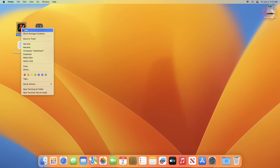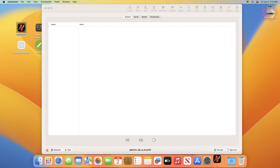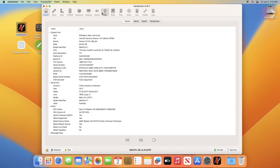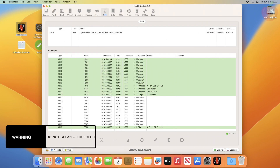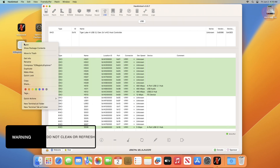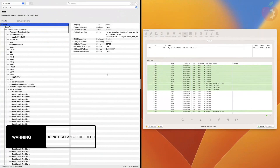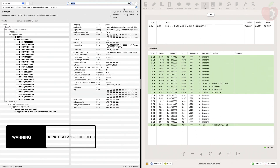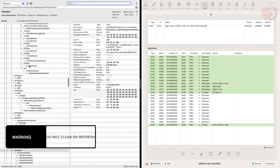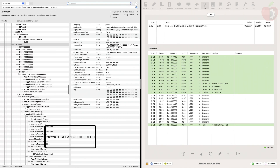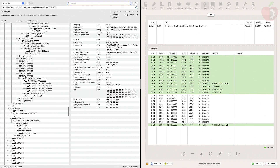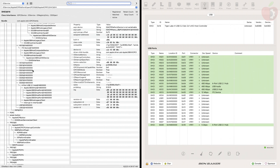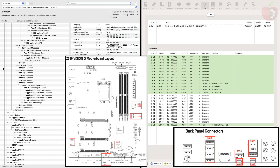After booting back to macOS, open Hackintool and go to the USB section. Continue to connect your USB 3.0 flash drive to each port of your system and wait for it to be recognized by Hackintool. Once detected, eject the USB flash drive physically and plug it into the next available port. Don't forget to mark the ports to their respective names.